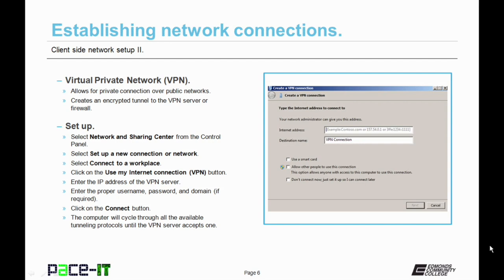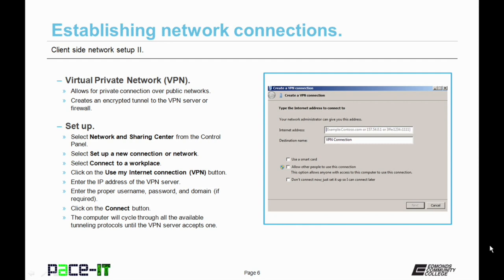How do you set one up? Select Network and Sharing Center from the control panel. Select Setup a New Connection or Network. Select Connect to a Workplace. Select Use My Internet Connection VPN. Enter the IP address of the VPN server. Then you need to enter the proper username and password, and a domain if required. Select Connect. The computer will cycle through all of its available tunneling protocols until it and the VPN server agree upon which one to use. And then you have your connection.